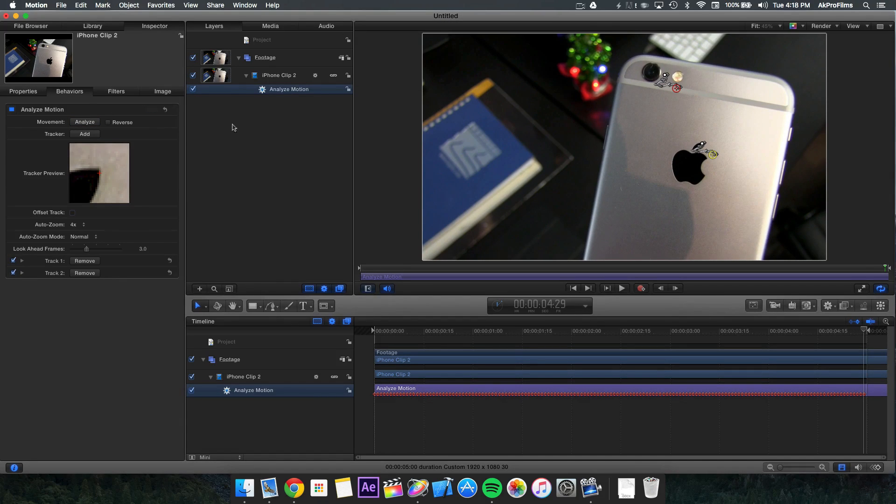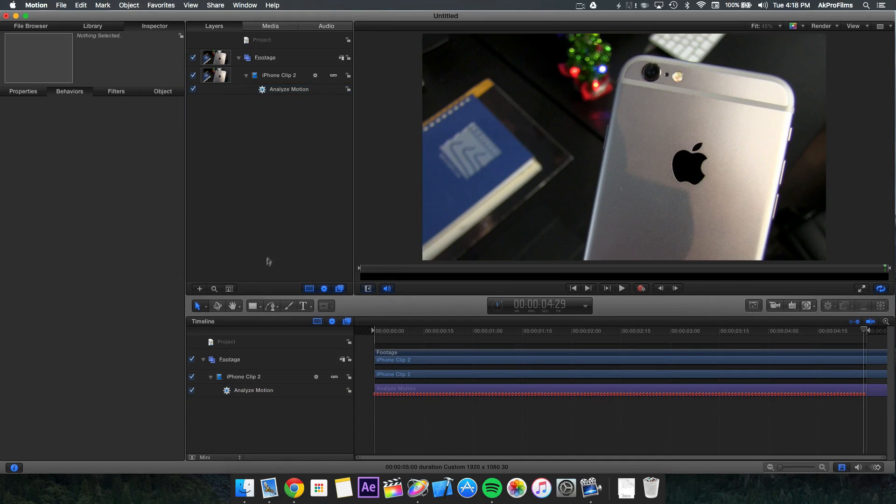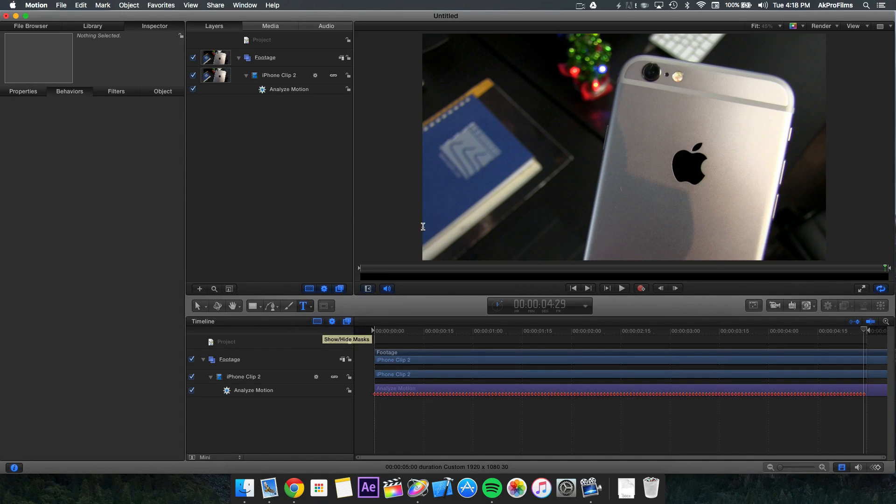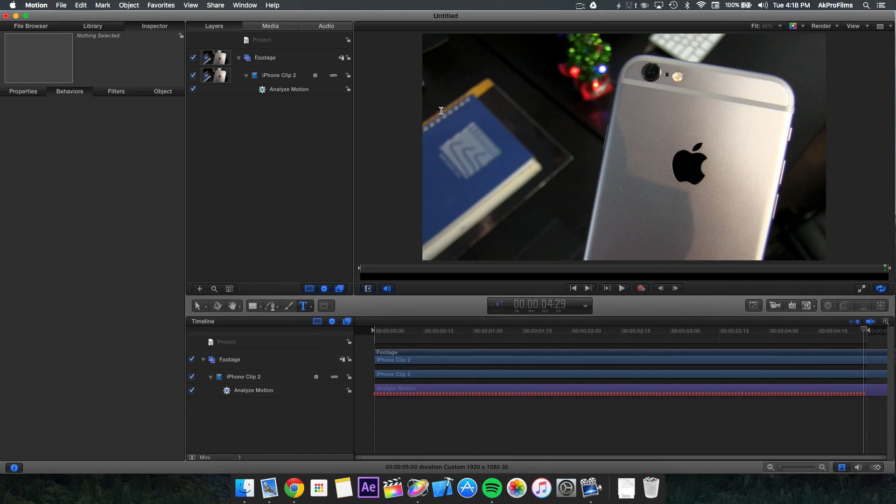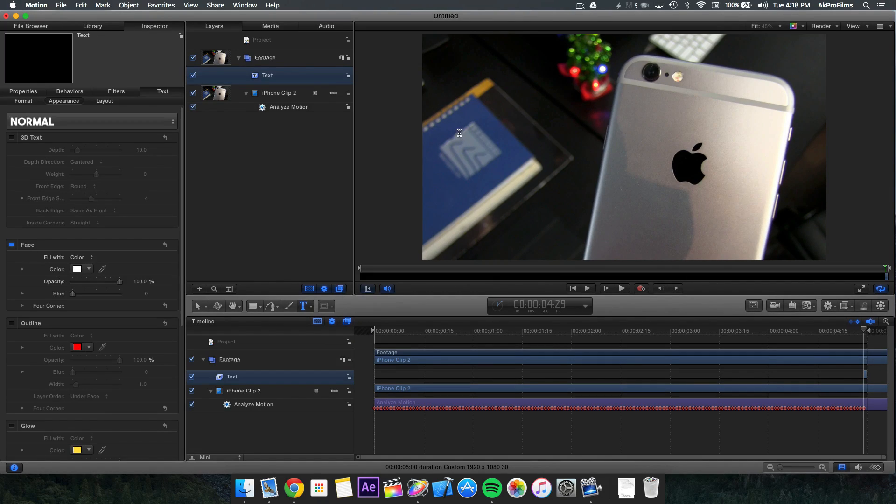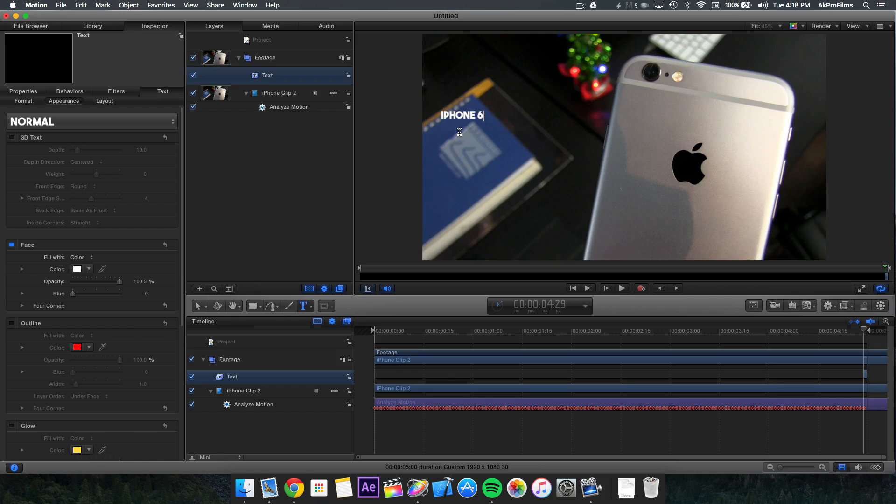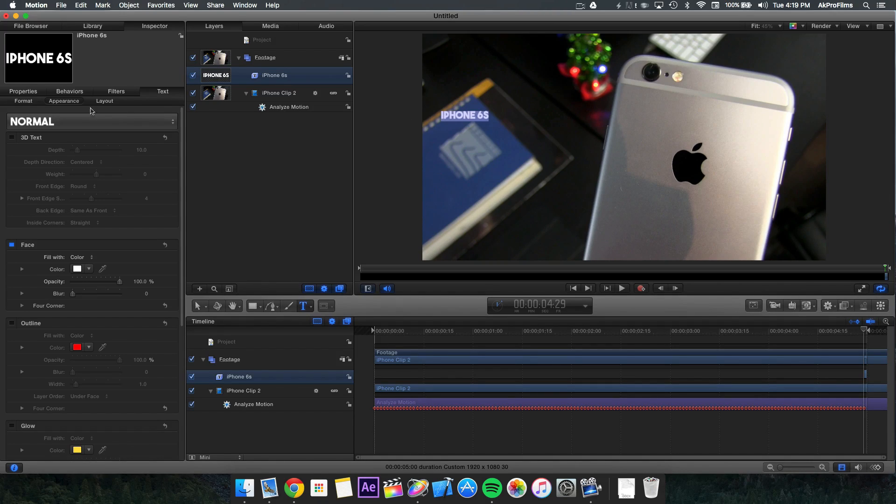Our analyzation is done. Now we can add the layer we want to track. We can track a 3D text object, a 2D text object, an image, particles, whatever you want. You want to drag your layer or click and add your text. I'm going to type in iPhone 6S since this is the model of the iPhone that we have.